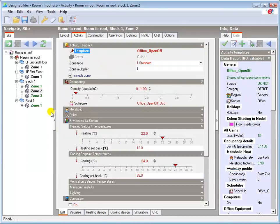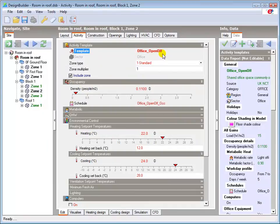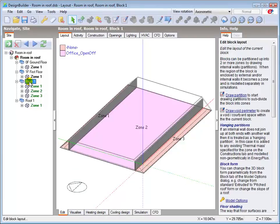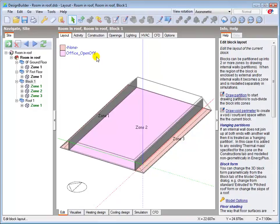We can see that it has now been loaded. Go back to block level in the layout tab. And we can see that the zone is now listed as an open office.